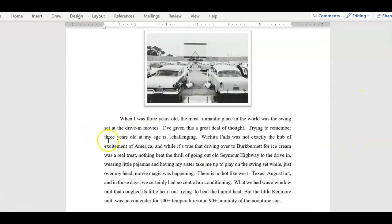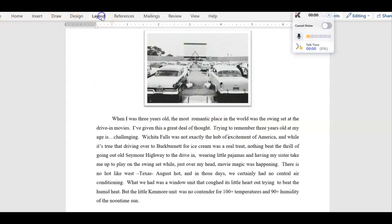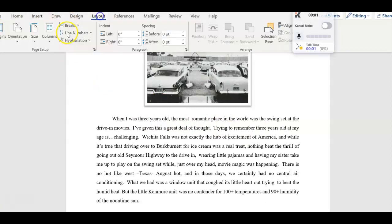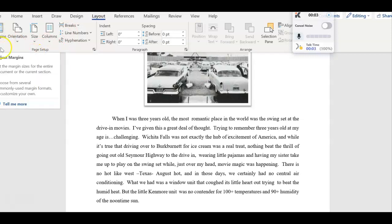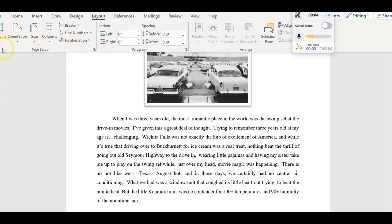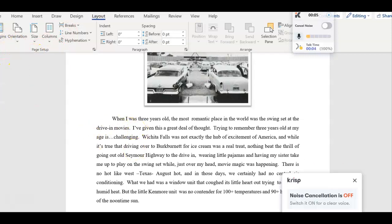The margins need to be set to 1 inch by 1 inch. Do that by going to Layout, then Margins, and making sure that the margins are all 1 inch by 1 inch all the way around.